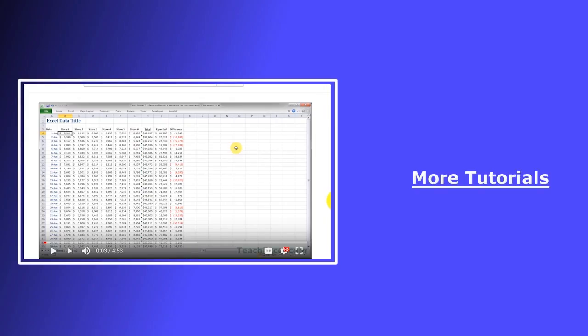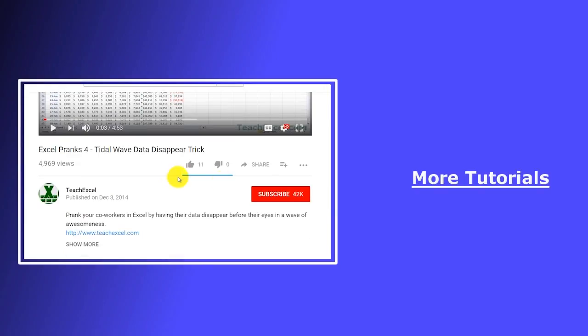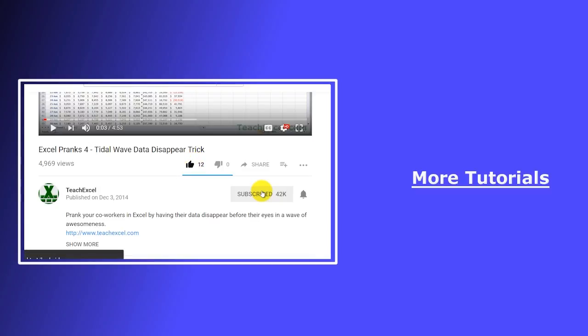I hope you liked the tutorial. If it was helpful, don't forget to give it a thumbs up. And make sure to subscribe and accept notifications so you can see all the new tutorials.